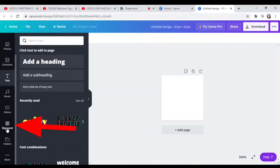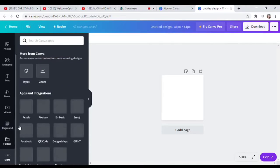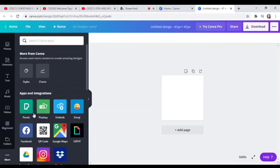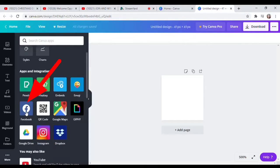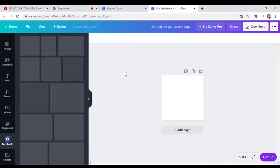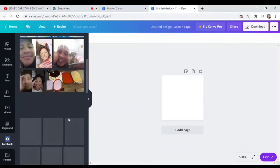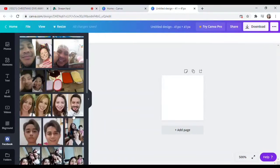There's also a 'More' option where you can connect to Facebook or Instagram to use your own photos. Choose 'Connect Your Account', connect your Facebook account, then choose the photos you want to add to your design from your Facebook.